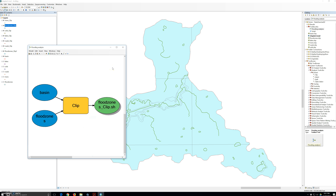This brings us back to the model builder interface. Notice that the clip tool and the output feature class still have a drop shadow — the model has already been run and it remembers its processing state. Next, we can add another step to the model. The polygons in the flood zones layer cover the entire study area. This is how traditional flood maps are organized — polygons cover the entire study area but are coded as being inside or outside particular flood zone categories. We are going to drag the select tool from the toolbox into our model.